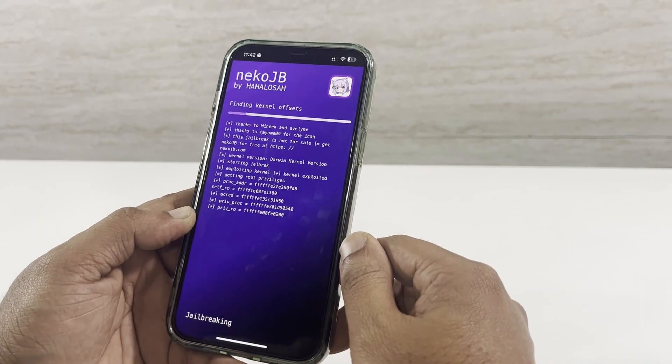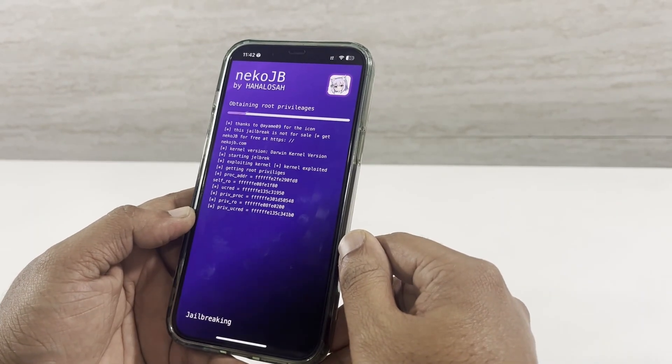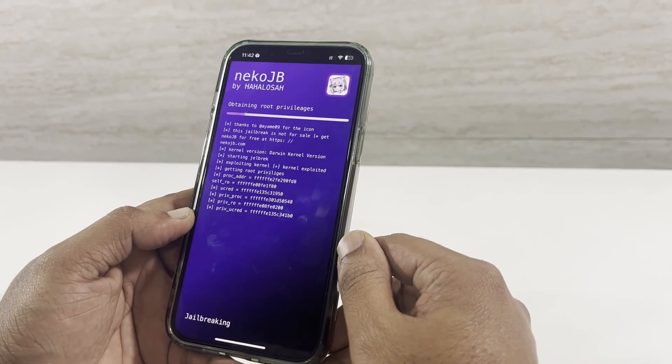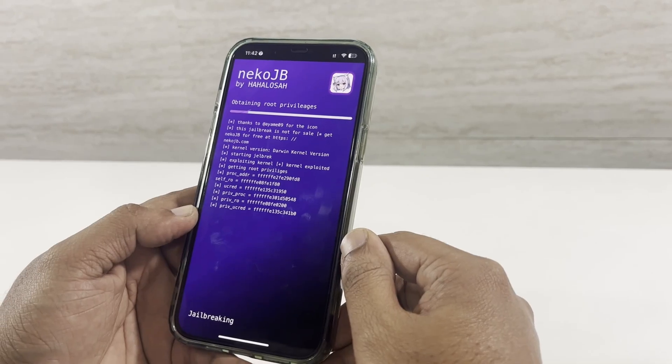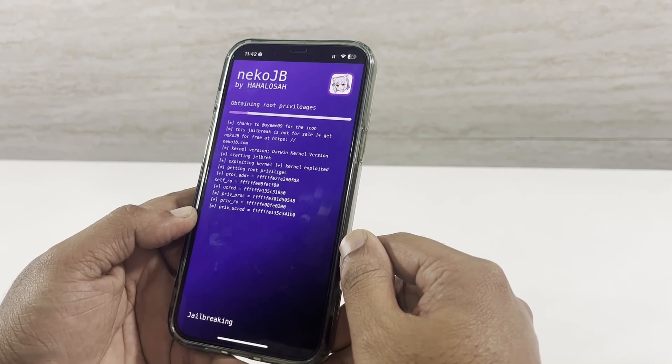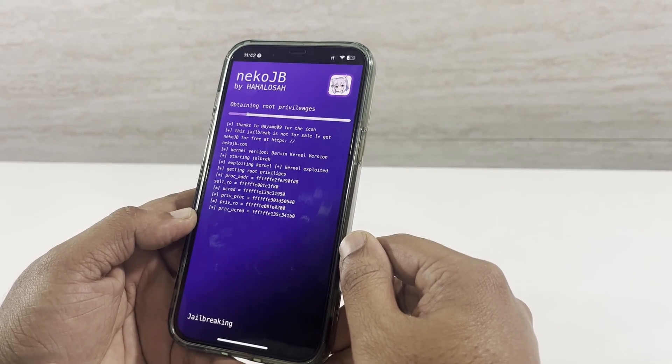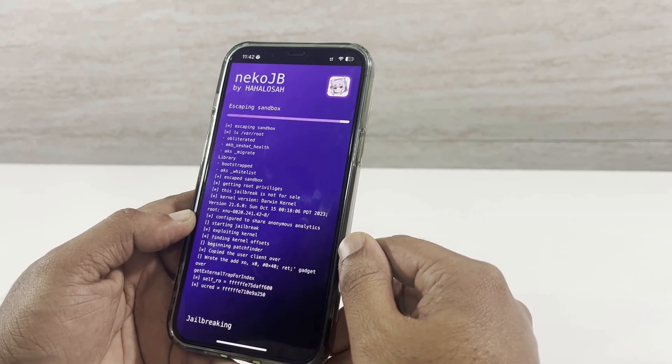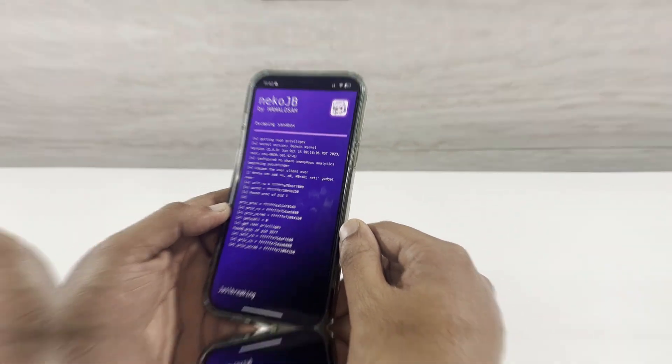You have to wait here until the process completes. After that, it's your time to dive deep into the jailbreak sea.